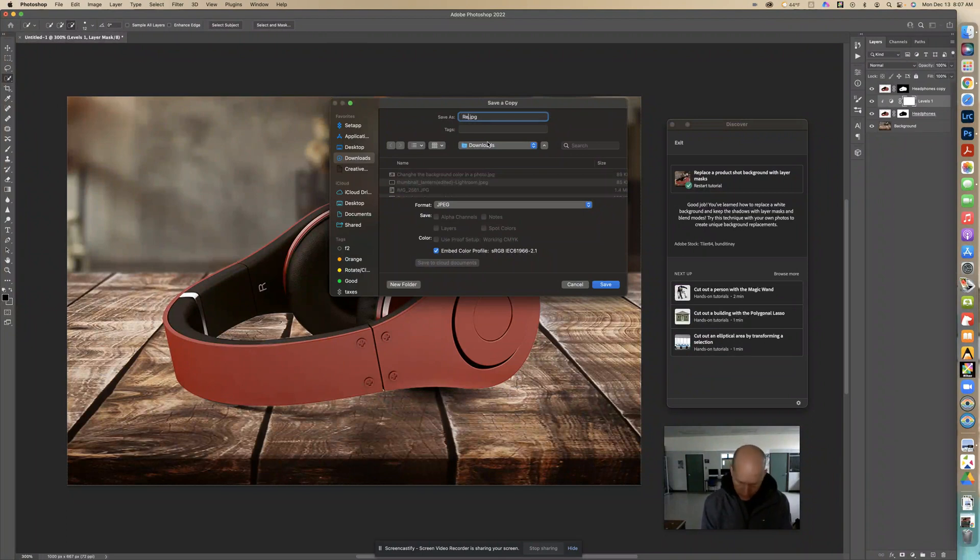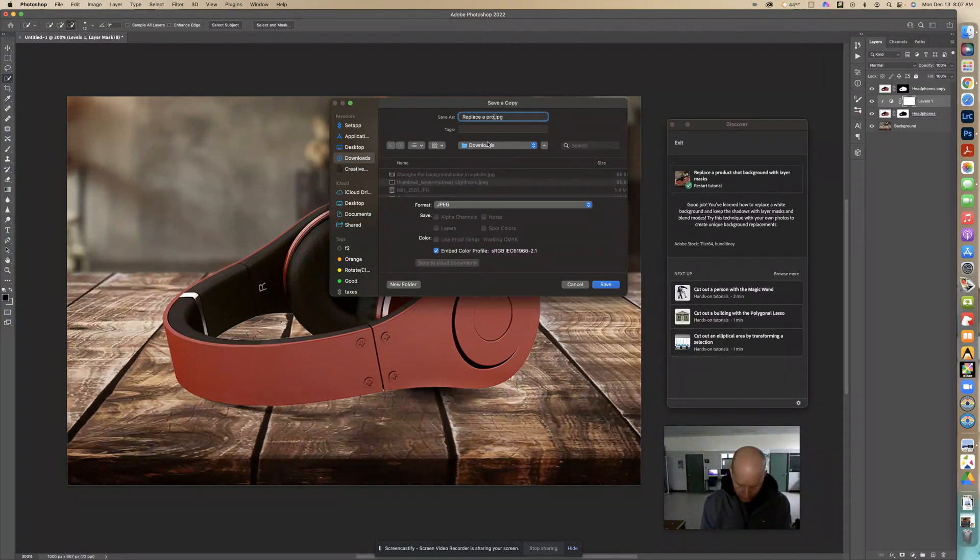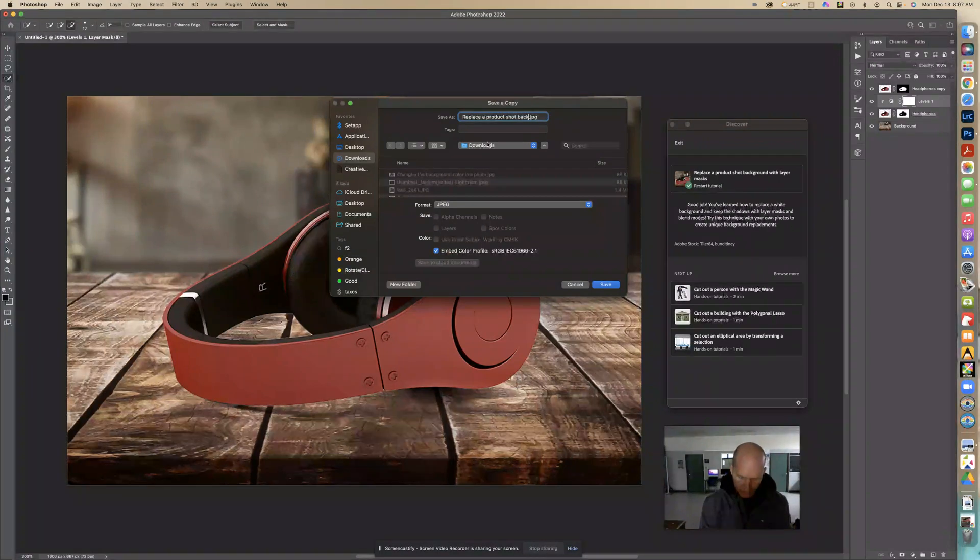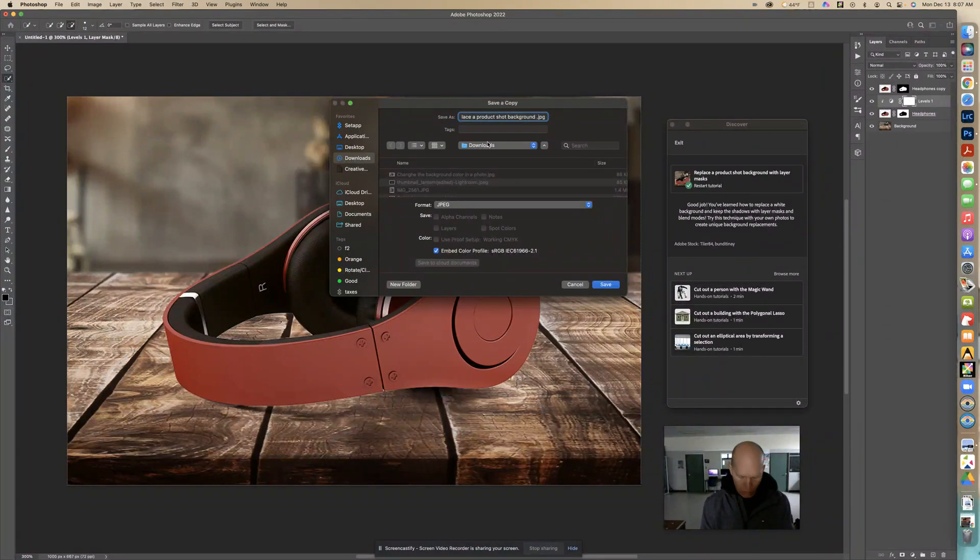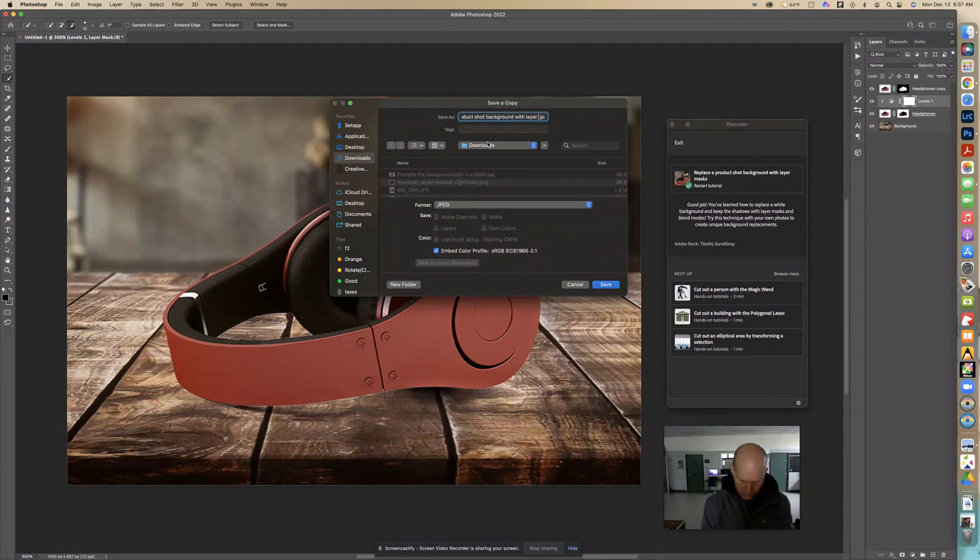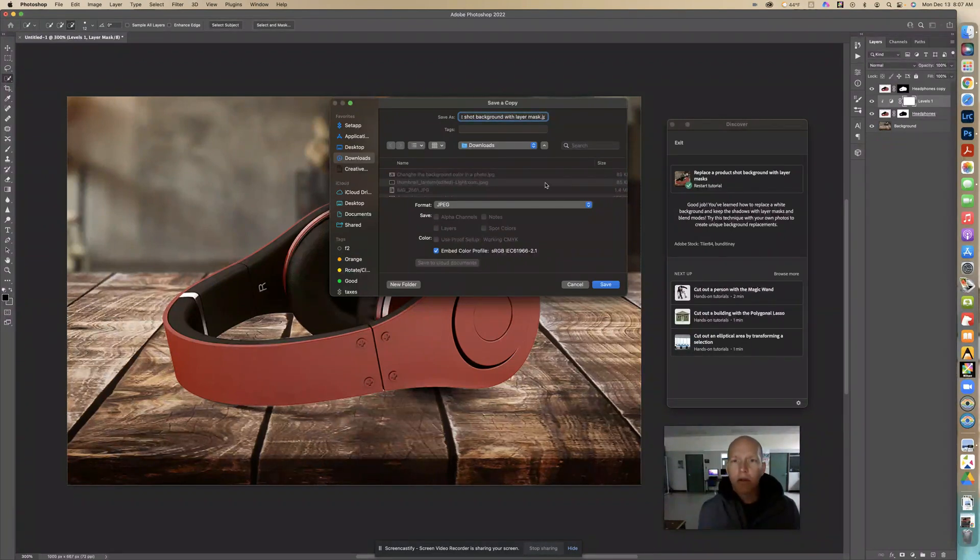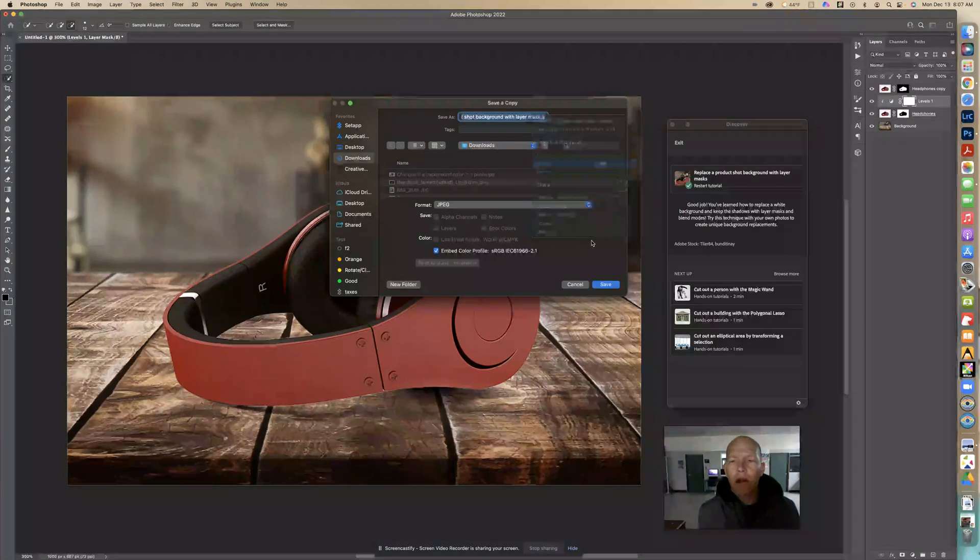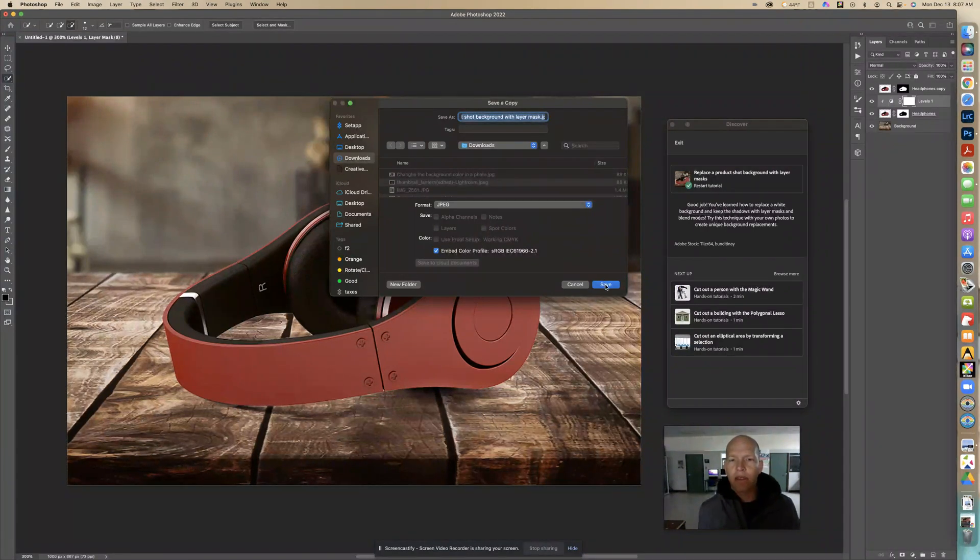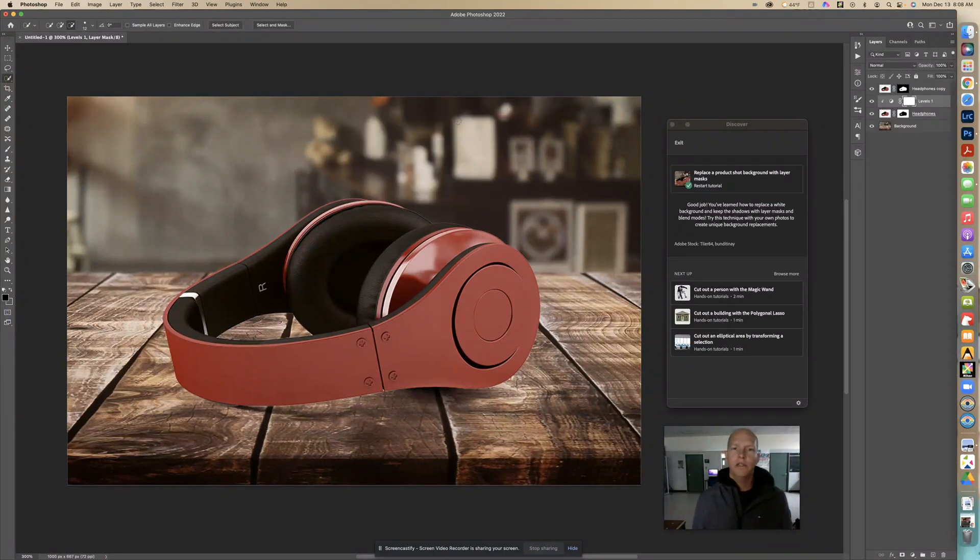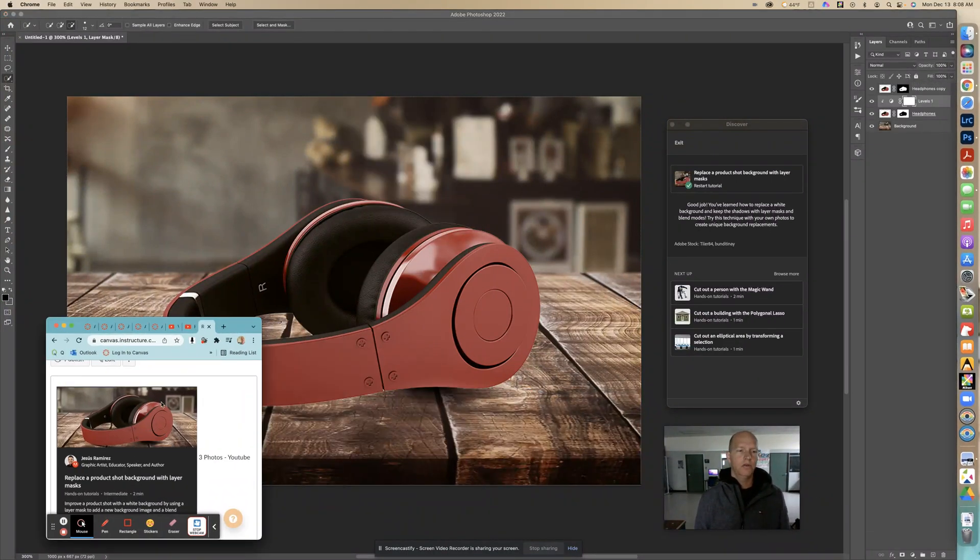And right here I'm going to make sure I don't touch that little period, but I'm going to save it to whatever the name of the tutorial is. In this case it's replace a product shot background with layer. I'm going to save that right there. Copy that just so I have the name so I can use layer. And six quality is good. There you go that's how you can do that tutorial.